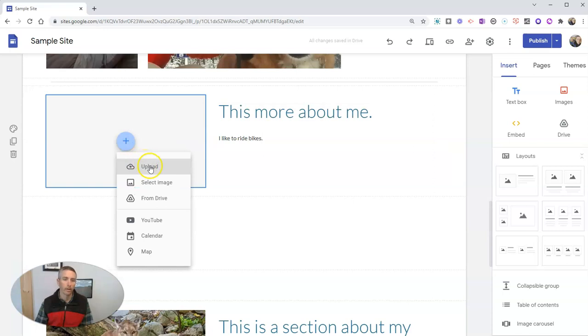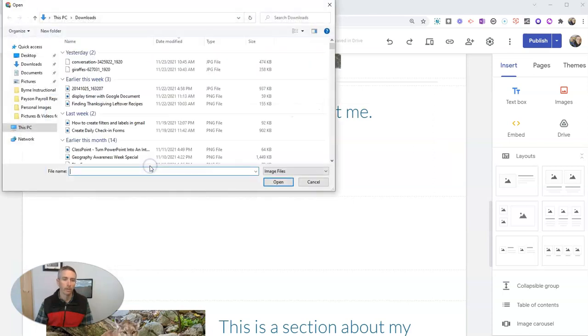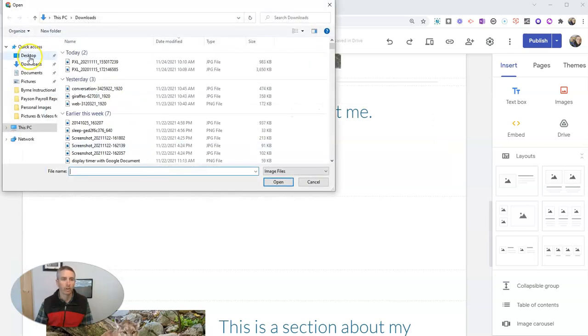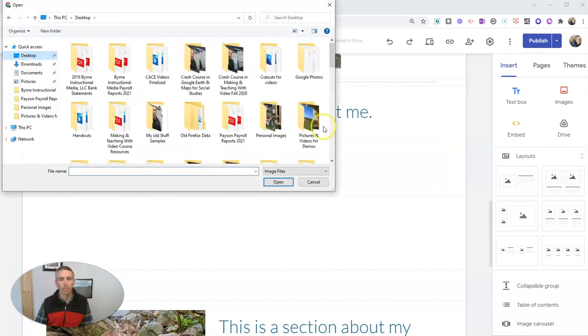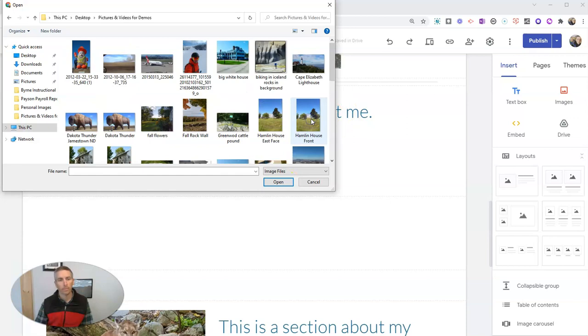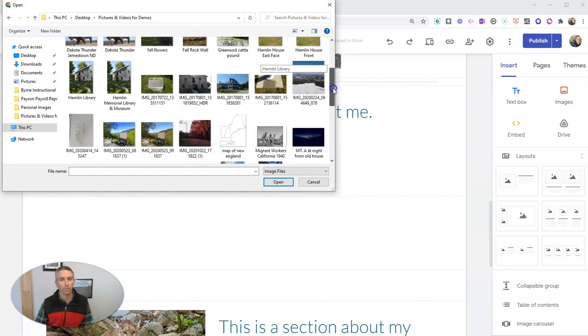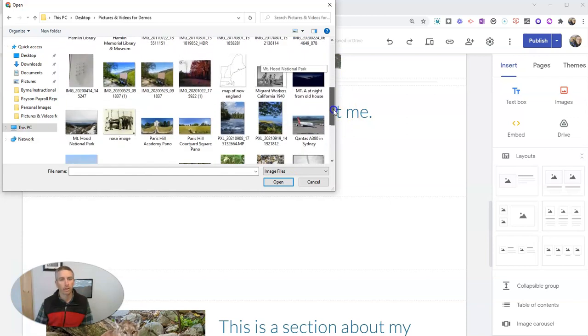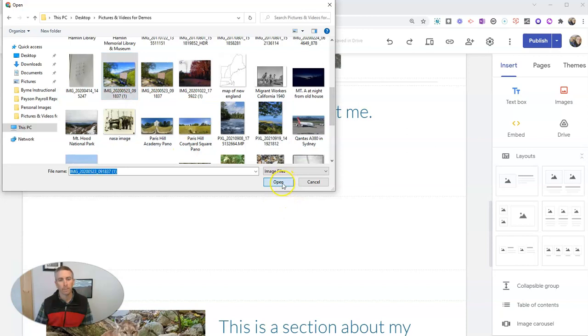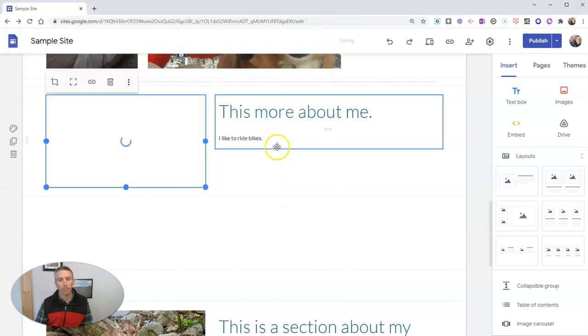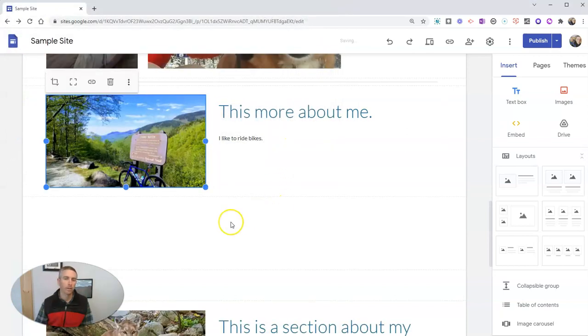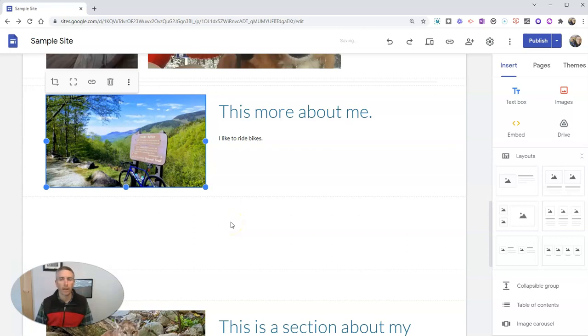I'm going to add a picture over here. Let's go ahead and upload a picture. I have one on my desktop. So let's find one here. I'm going to find a picture of my bicycle. There it is.